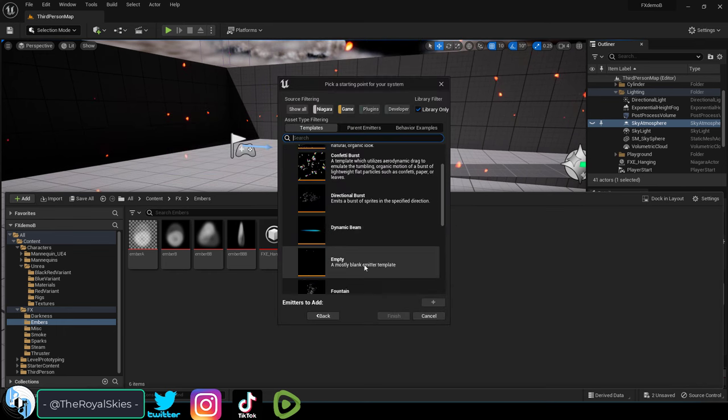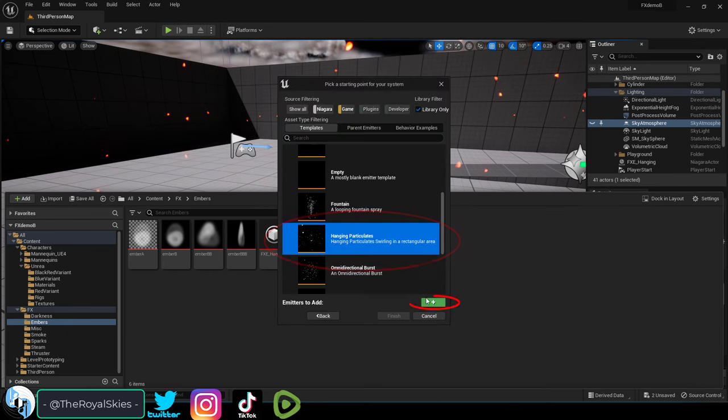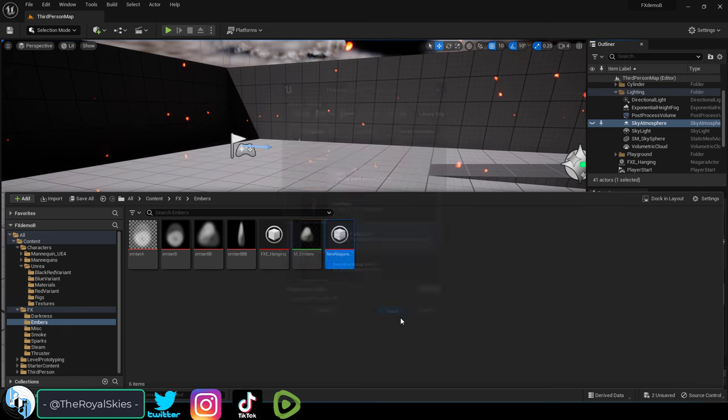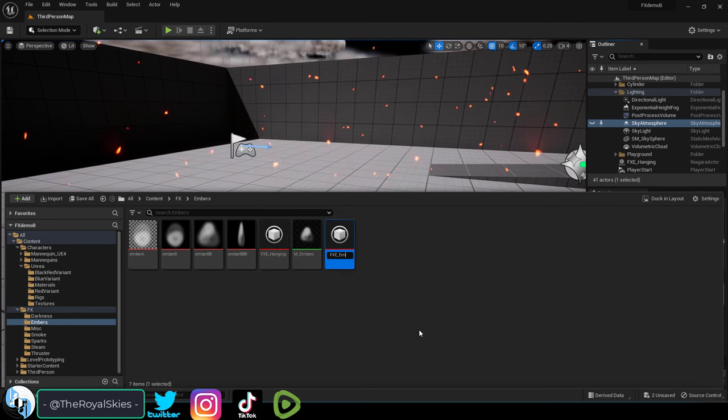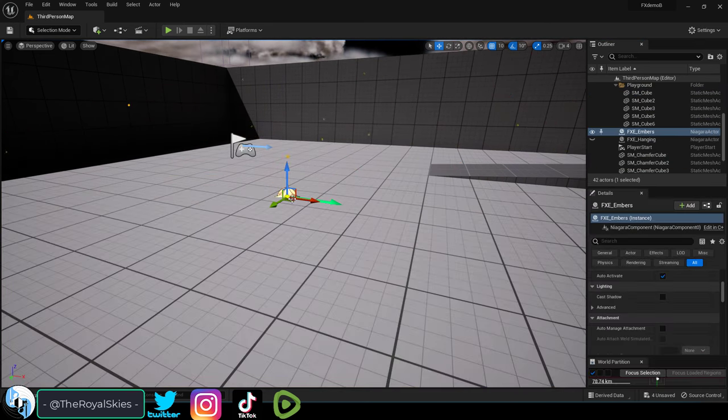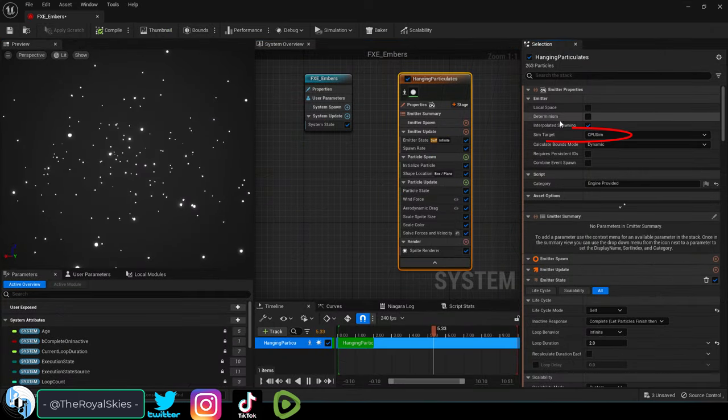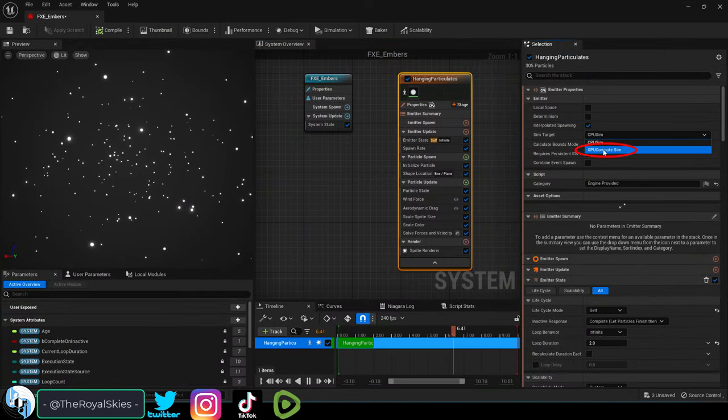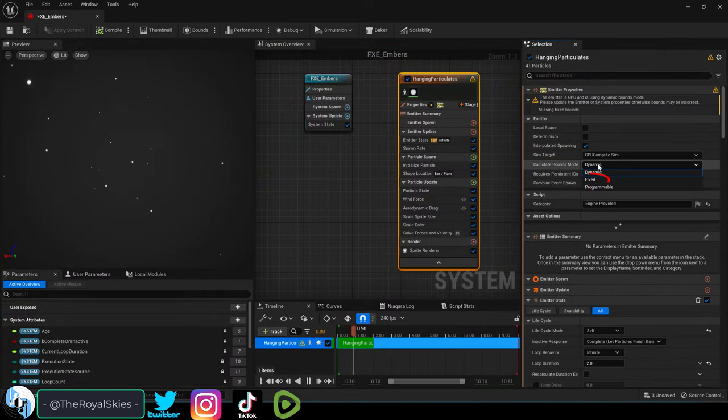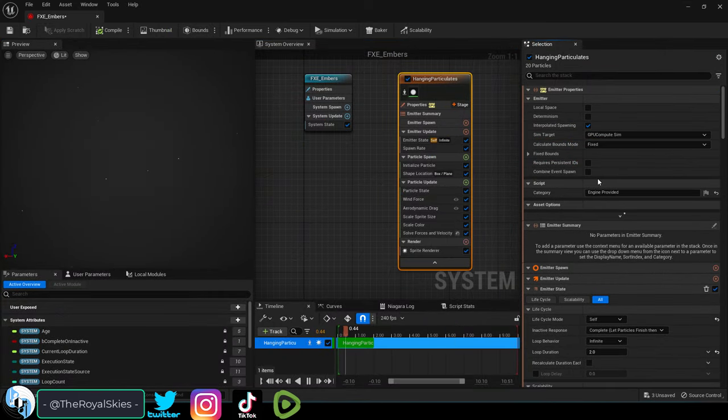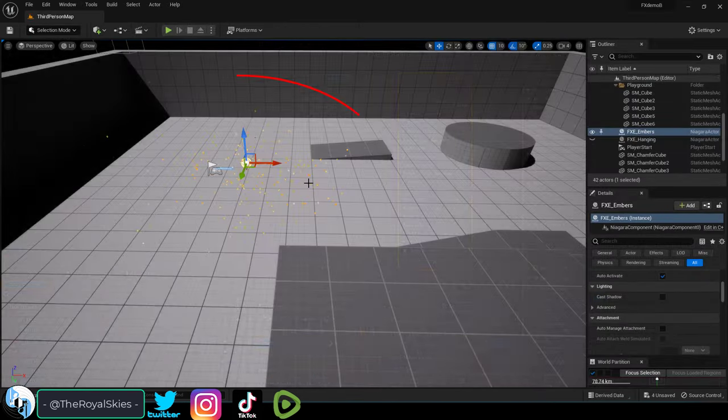Right click, Niagara System, Hanging Particle, plus, finish, name it, drag it in, open it, then set sim target to GPU and fix bounds to help performance.